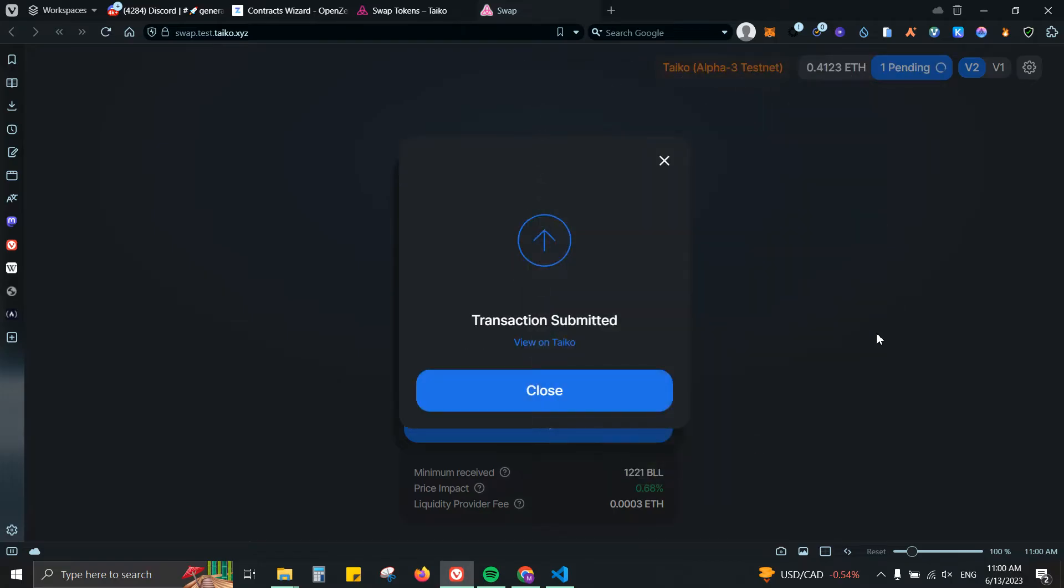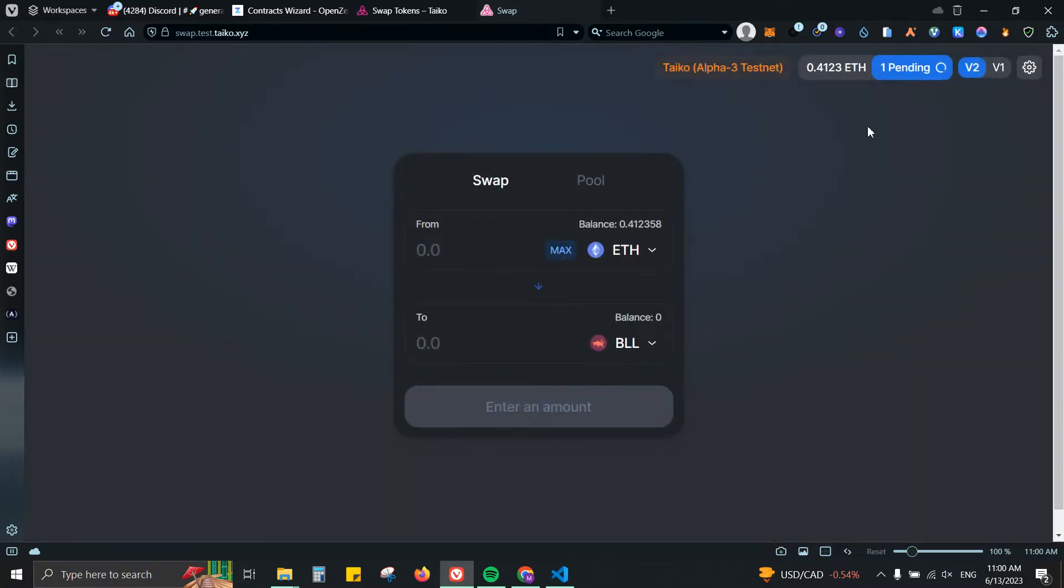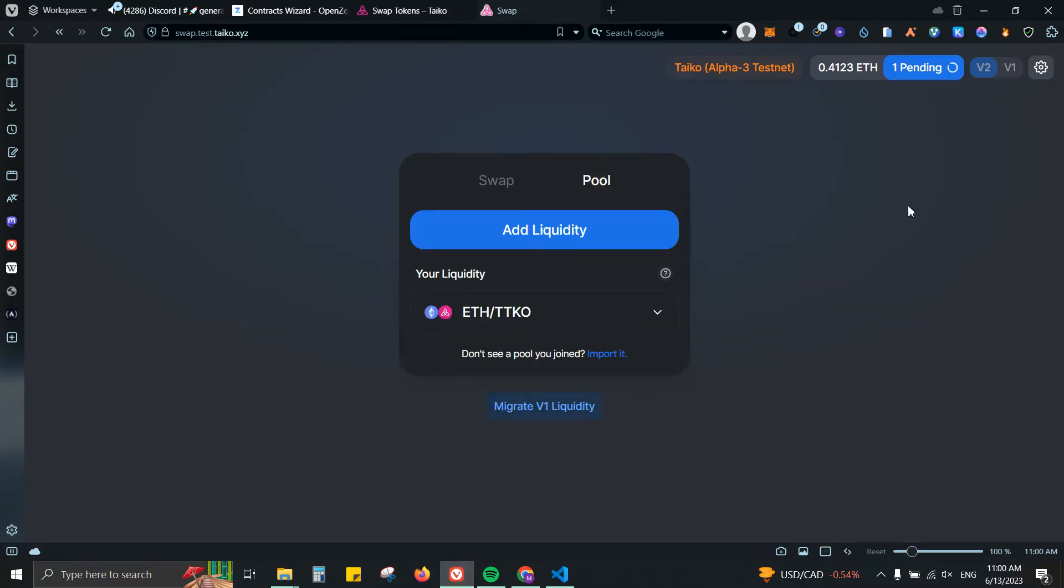Let's confirm here. Transaction submitted. We wait for a little bit to get it confirmed. From there we're also going to be adding some liquidity using those two tokens.